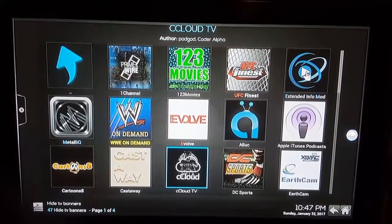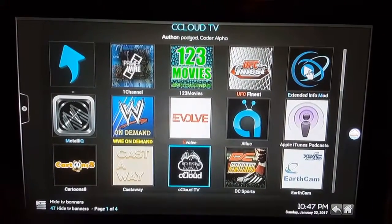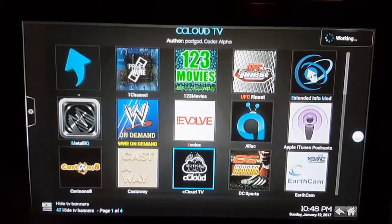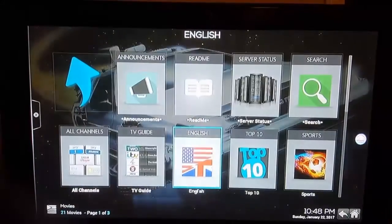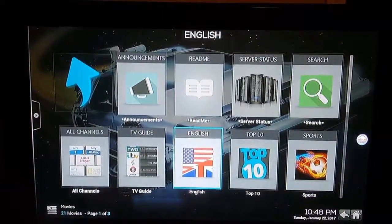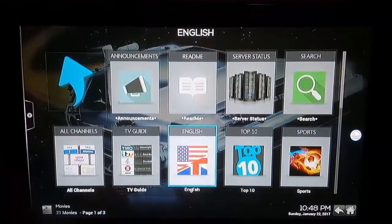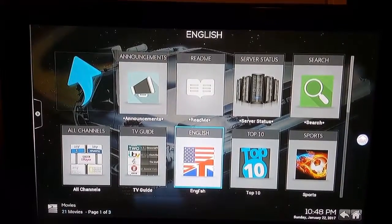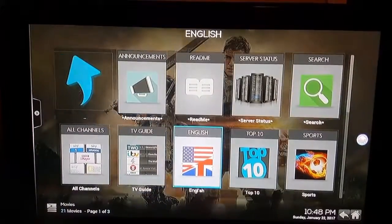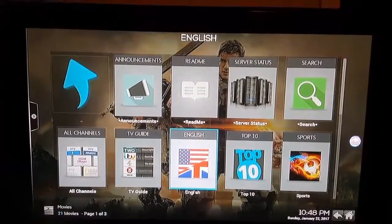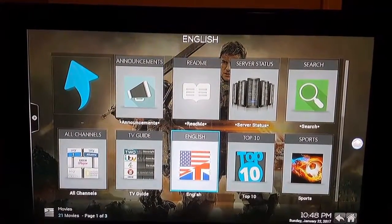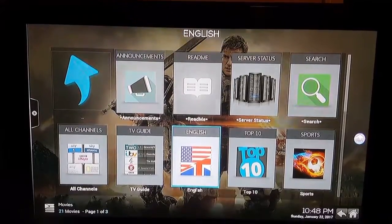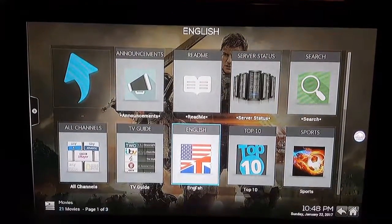The one you want to go to — that I use at least for live TV — is See Cloud TV. Once you go into See Cloud TV, you'll want to go into English. That's one of the options that's obviously going to give you English content. You could also go to the TV guide or sports for different things, but for now we're going to go to English.